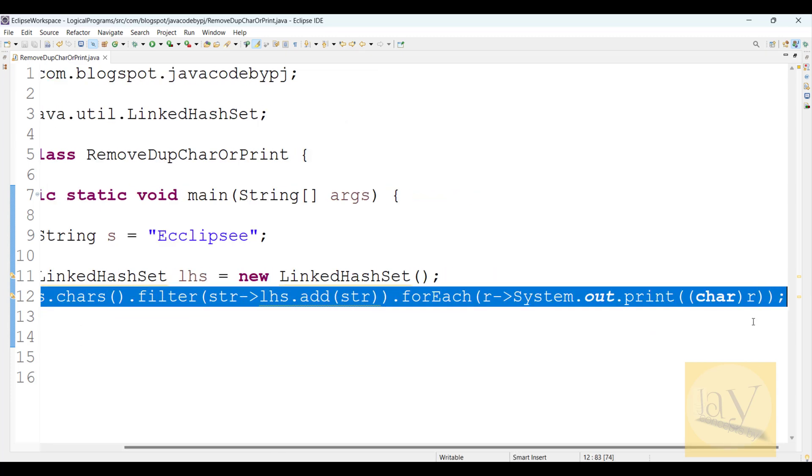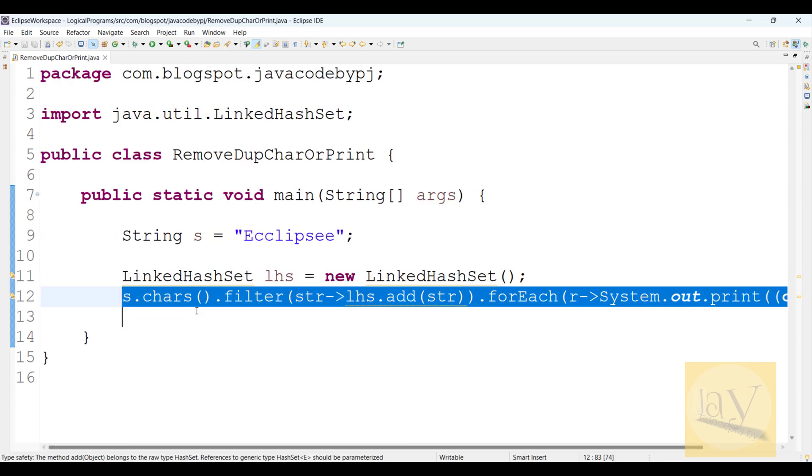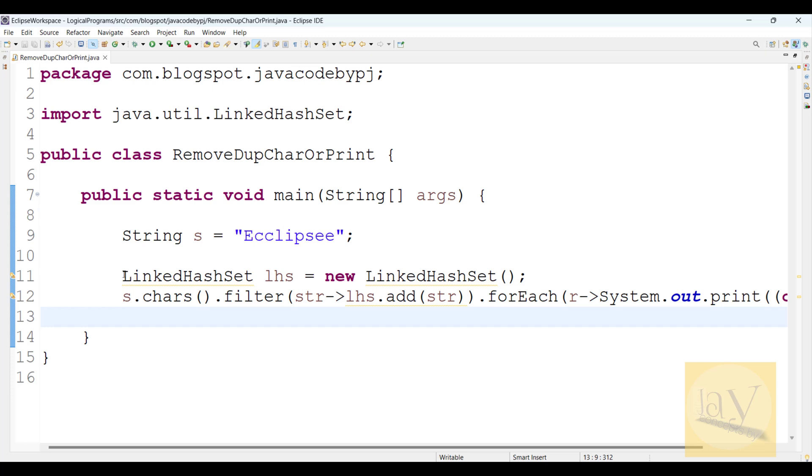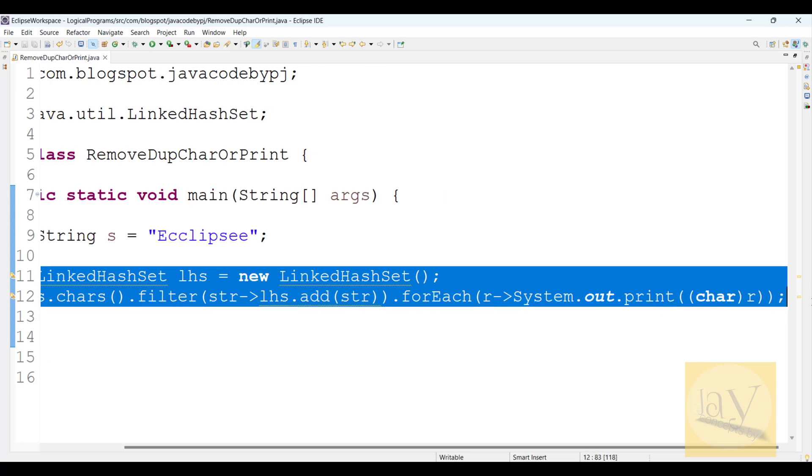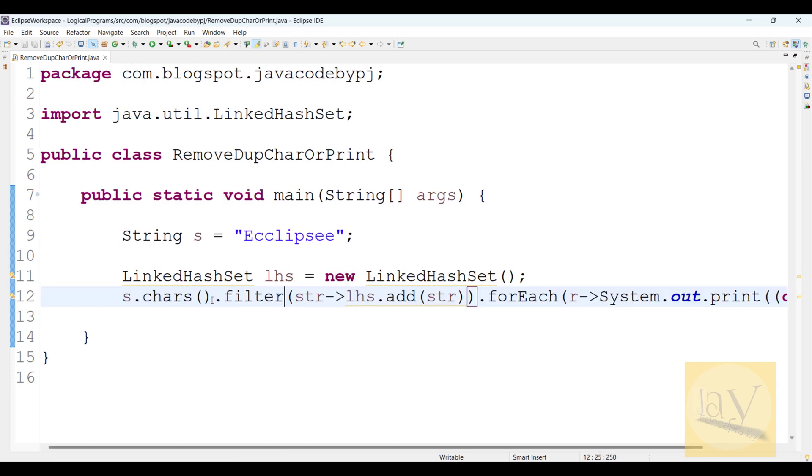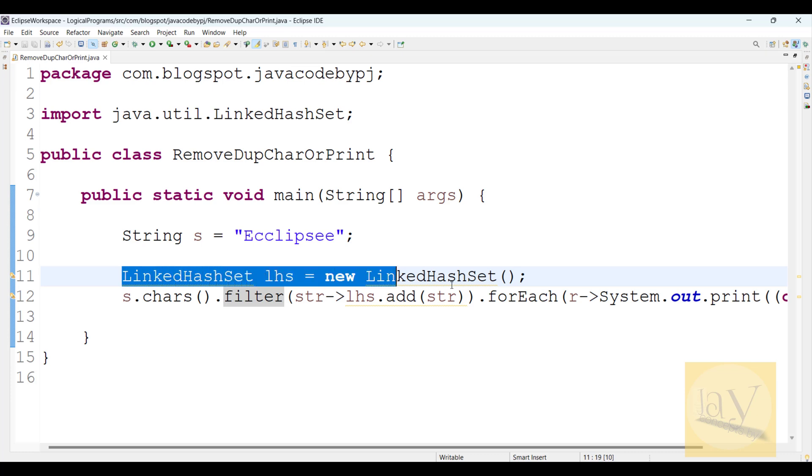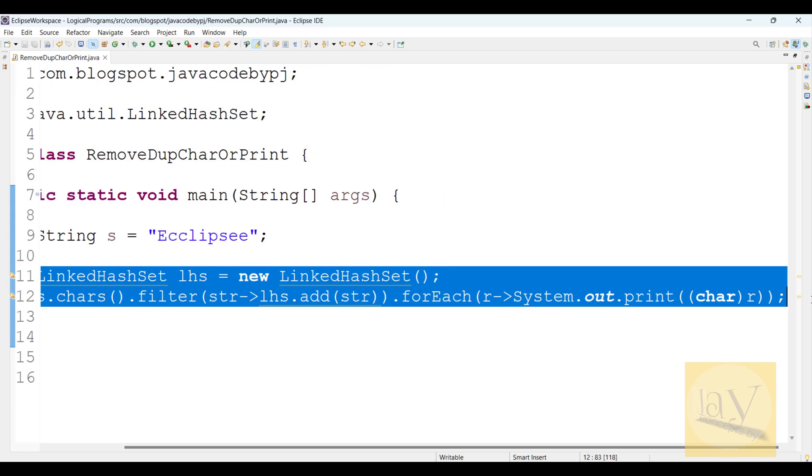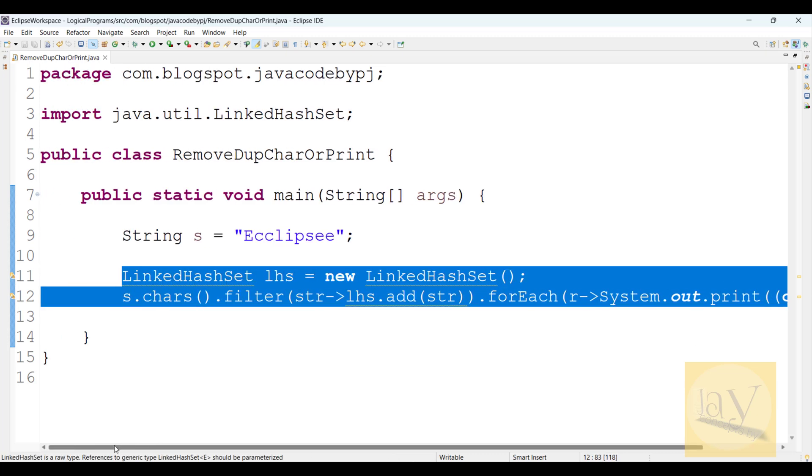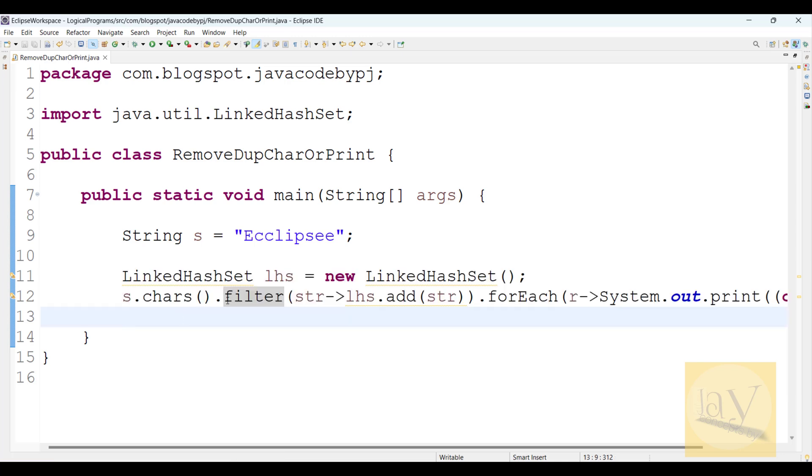This is one of the interview questions. In two lines, we just solved it. Fantastic.